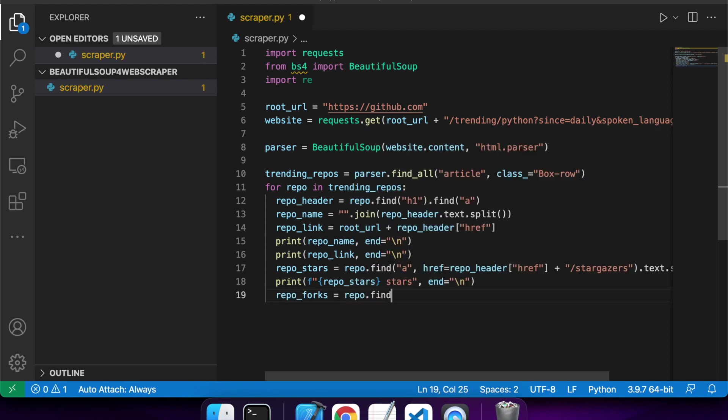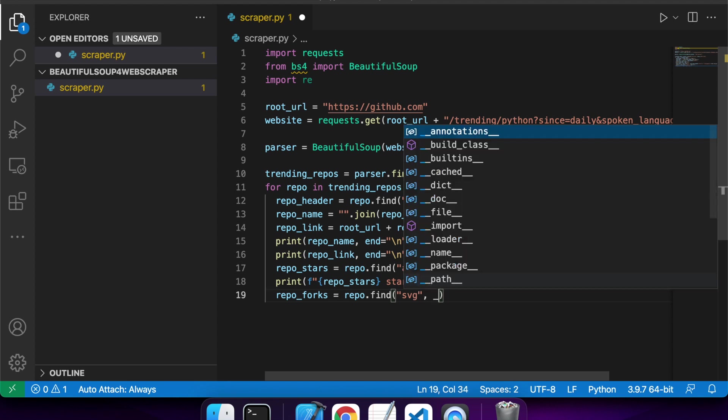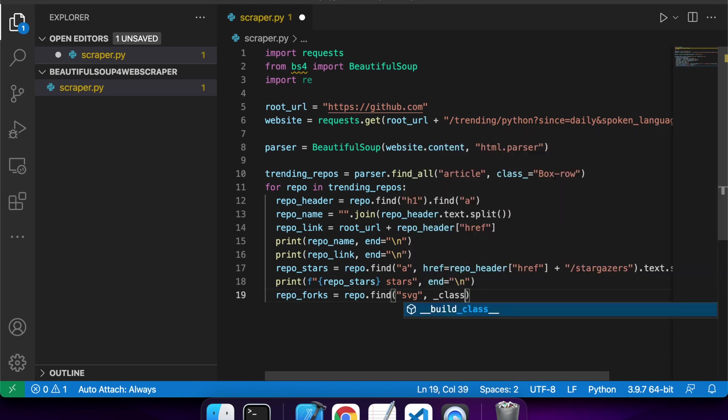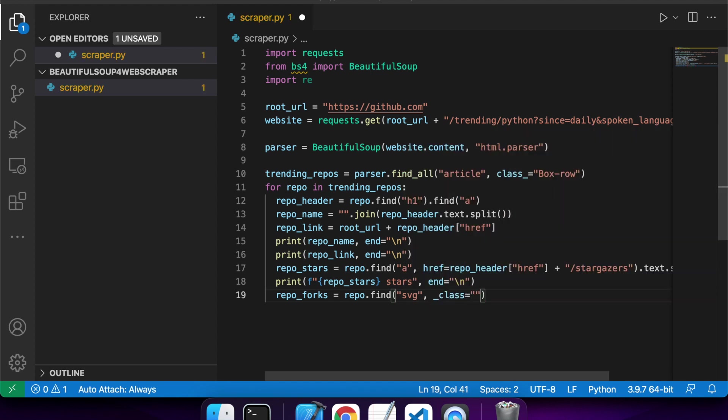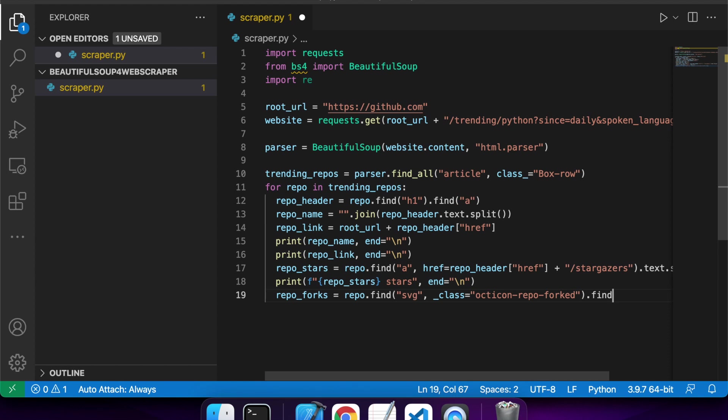So I'm going to show you how to find a parent now. So this is also just so I can show you a different way of doing things. So I'm looking for the SVG element with the class of octicon-repo-forked. That's the one that represents the forked icon, and then I'm going to want to find the parent of that and get its text.